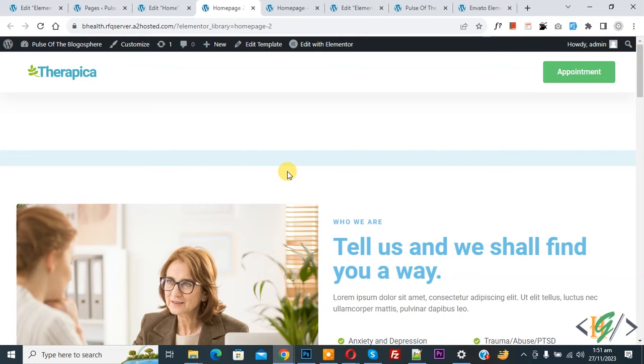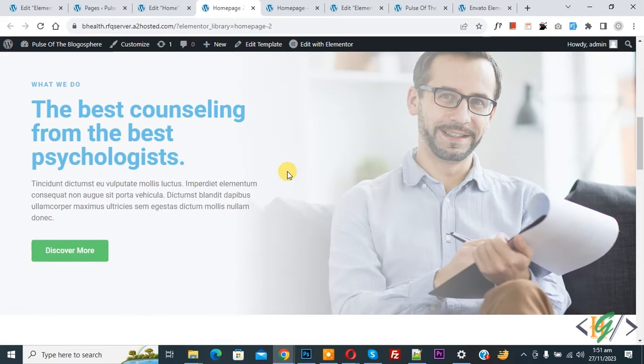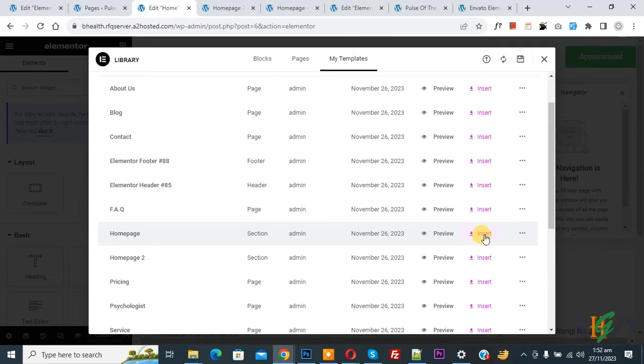So this is our another design. You can import according to requirement. Now back to template. Now you see Home Page and then you see Insert. So click on it.